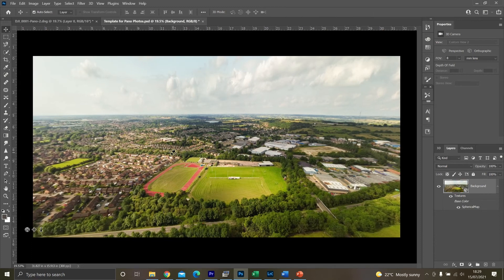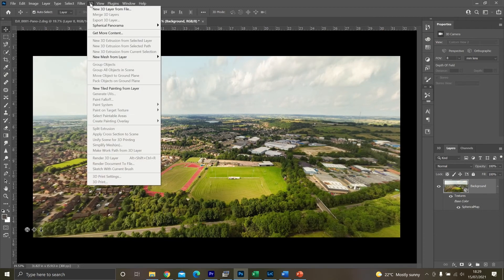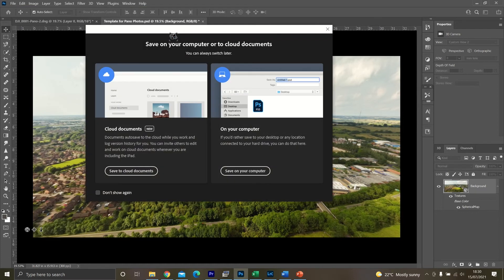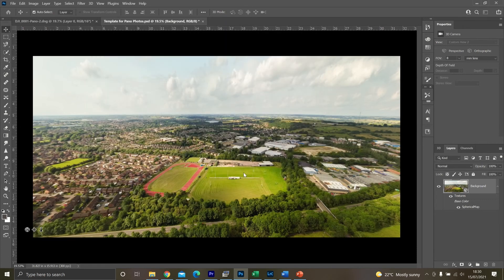Once you're happy with it, click on 3D. Click on spherical panoramic again, and then export panorama. And then save to the computer.